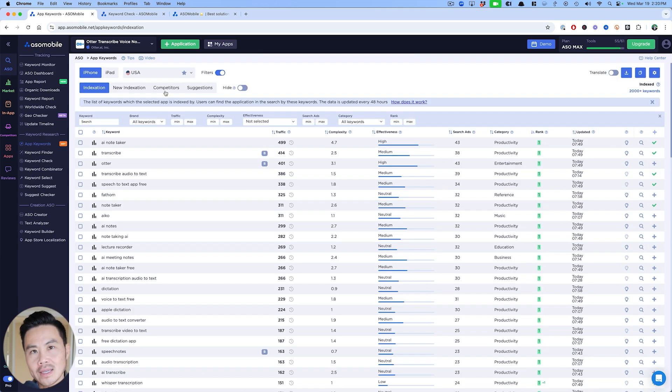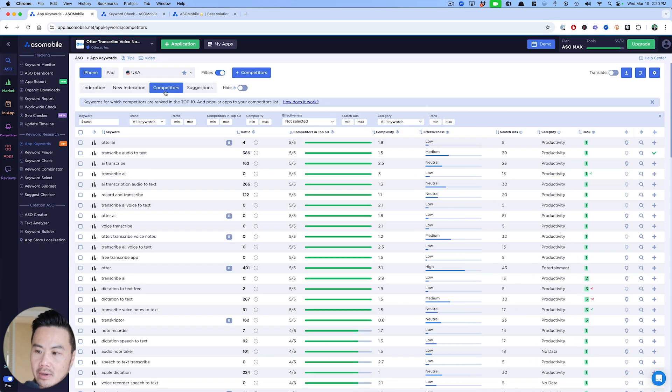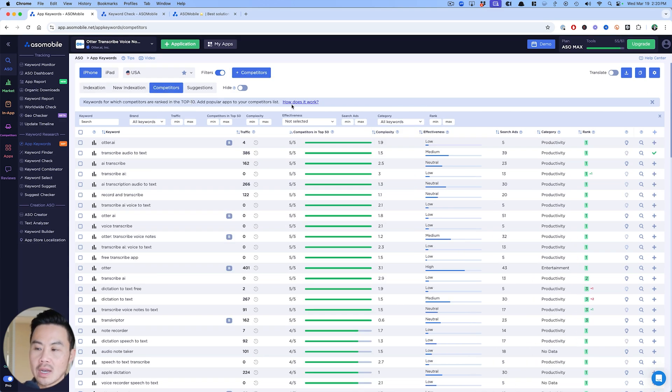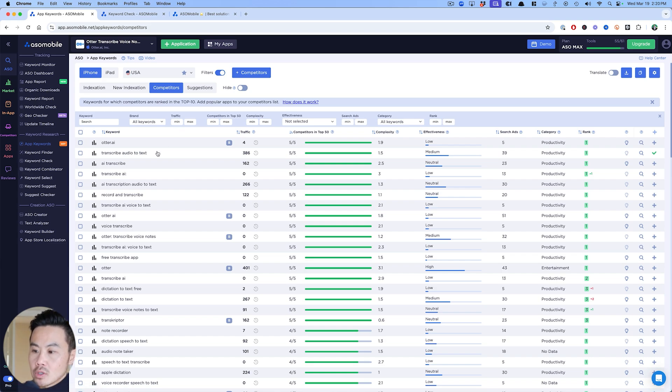Next, while sticking to this app keyword side of things, I want to go into competitors a bit. Here are the competitors and these are the keywords for which competitors are ranked in the top 10 and you can add your own competitors too. Before you do that, I want to show you something really cool.